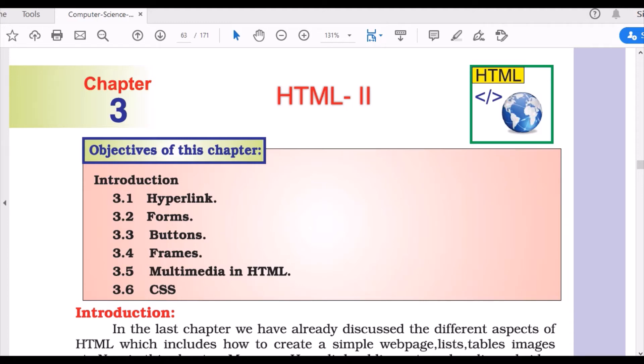Welcome to online classes. This is our second video of your third chapter, HTML2.